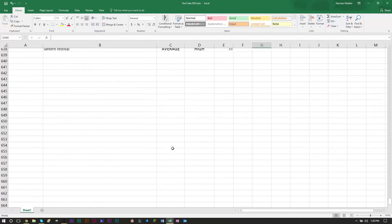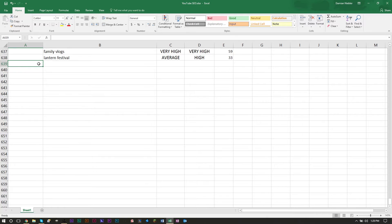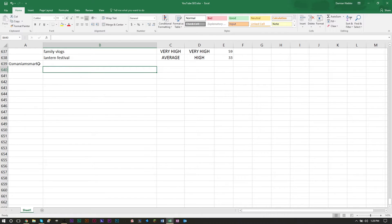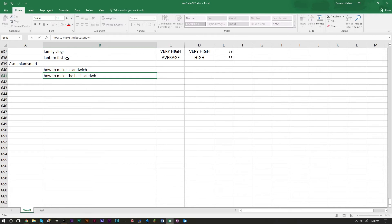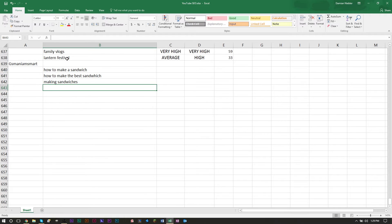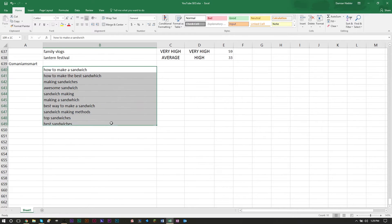So how do you actually do this type of research? Let's do a sample video. Say we're doing a video on my vlogging channel about how to make the best sandwich. Think of a video idea you want to do, then come up with words that come to mind. I'm thinking: 'how to make a sandwich,' 'how to make the best sandwich,' 'making sandwiches,' 'awesome sandwich.' You just come up with a bunch of words you think are great tags. This is step one — coming up with ideas for your tags.